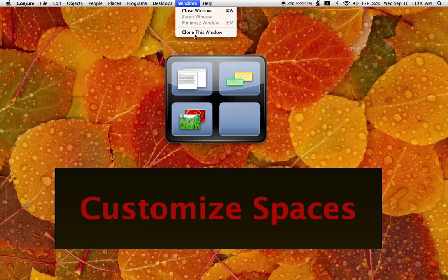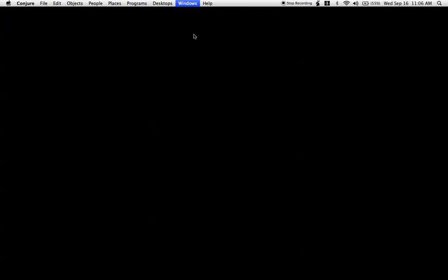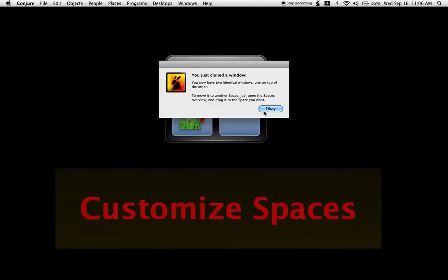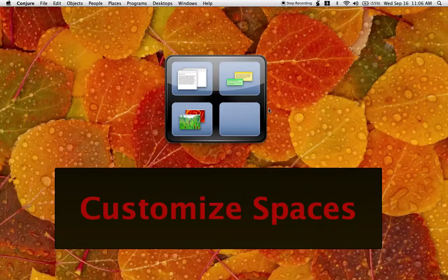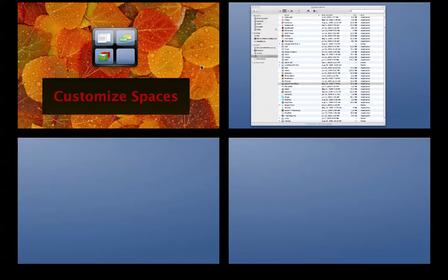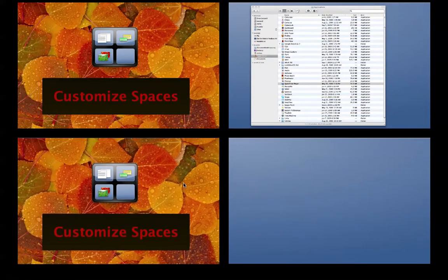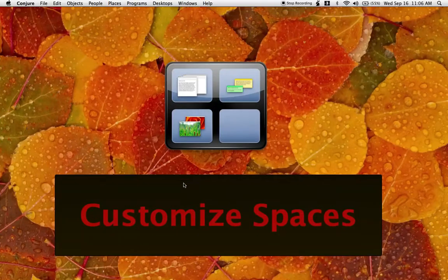Just clone any desktop window, activate spaces, and drag your window to the next space.